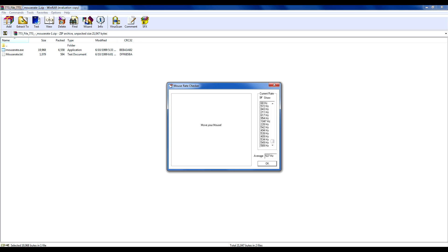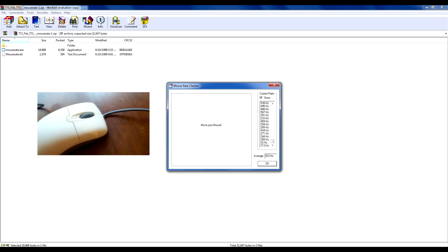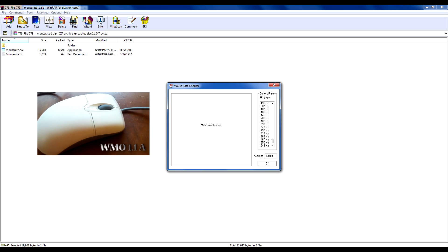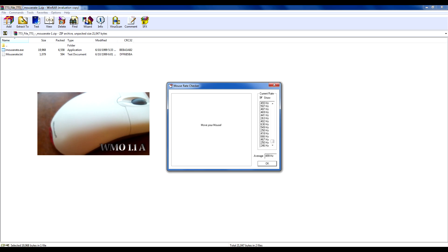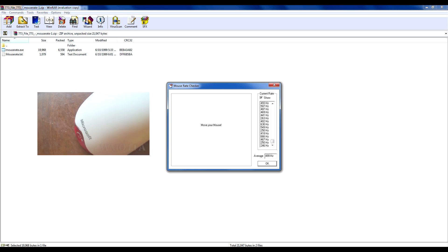And if you want to check out the review of this mouse, go ahead and click that link right there. And that's pretty much it - that's how you check your mouse rate and it's very easy to do.